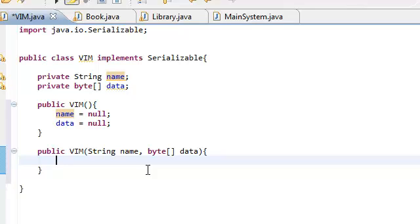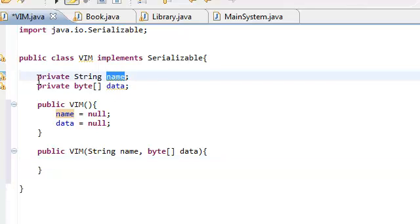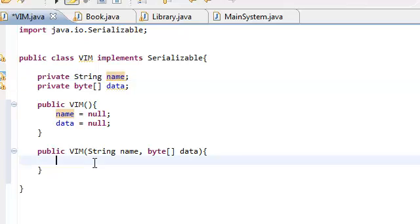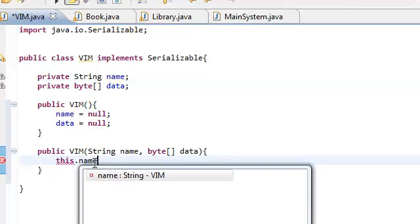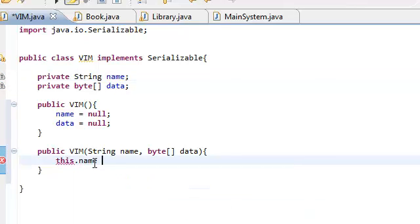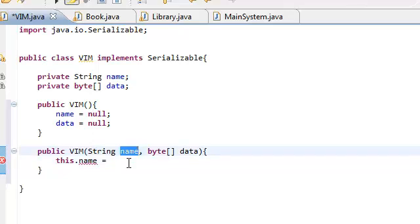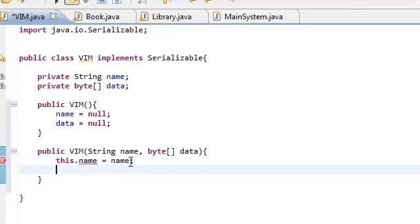Again, in order to refer to this name, the attribute, the book attribute, we're going to say this.name. And just set this.name equal to this parameter name over here. And we're going to do the same for the second parameter.